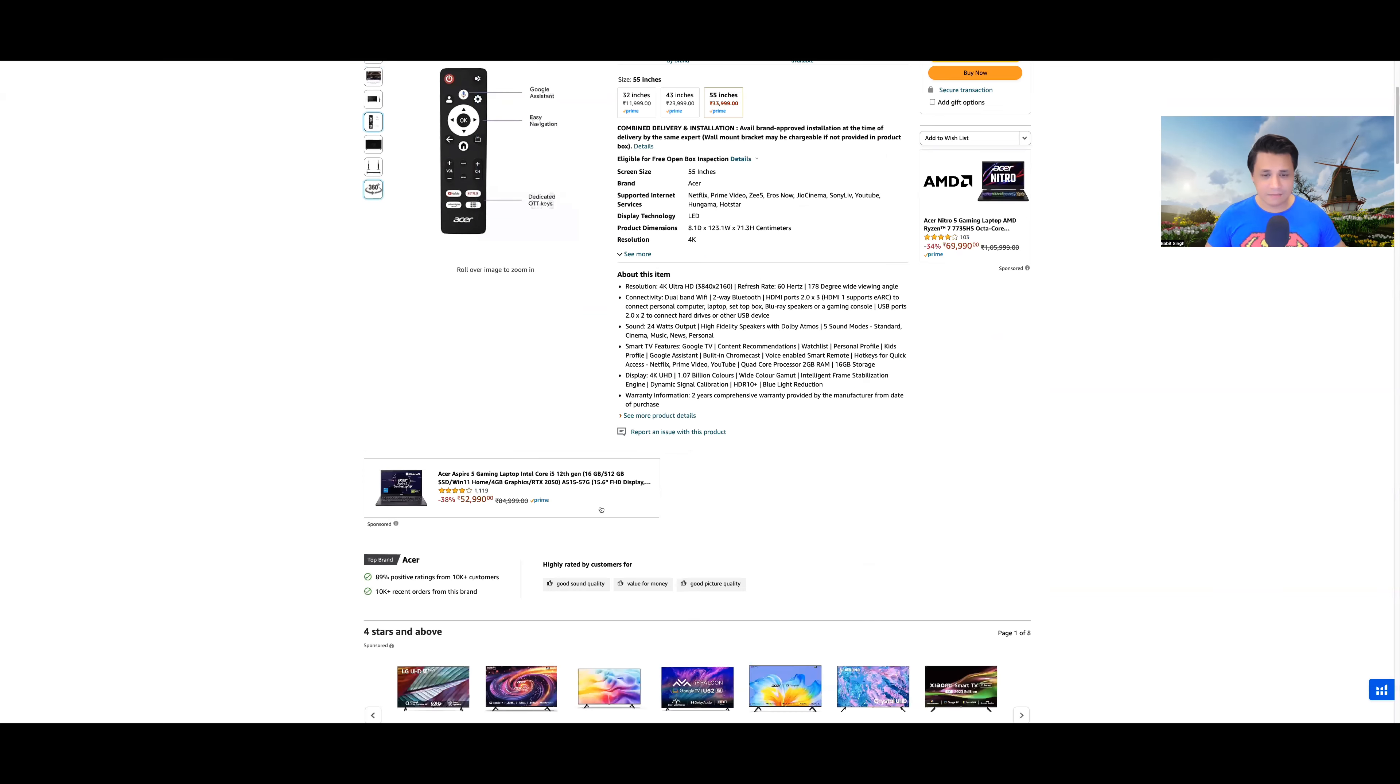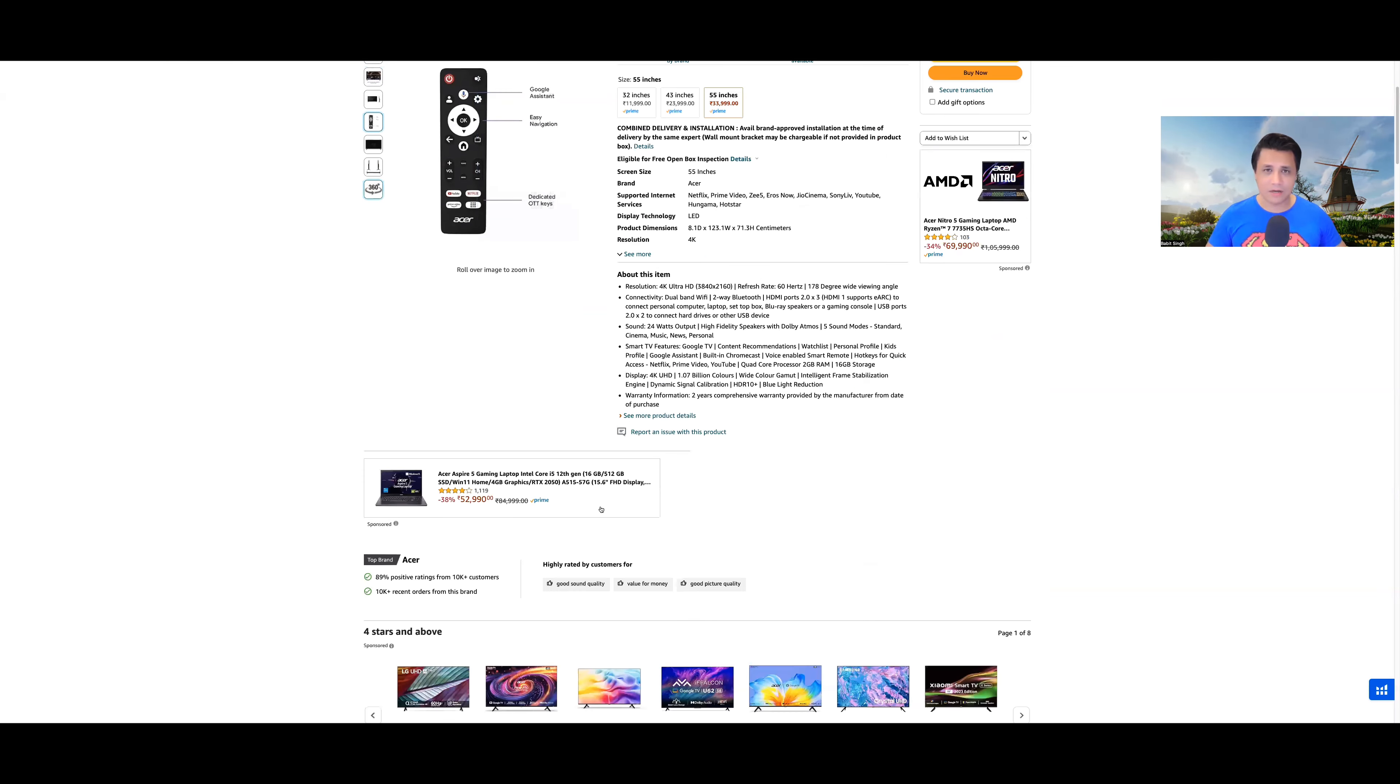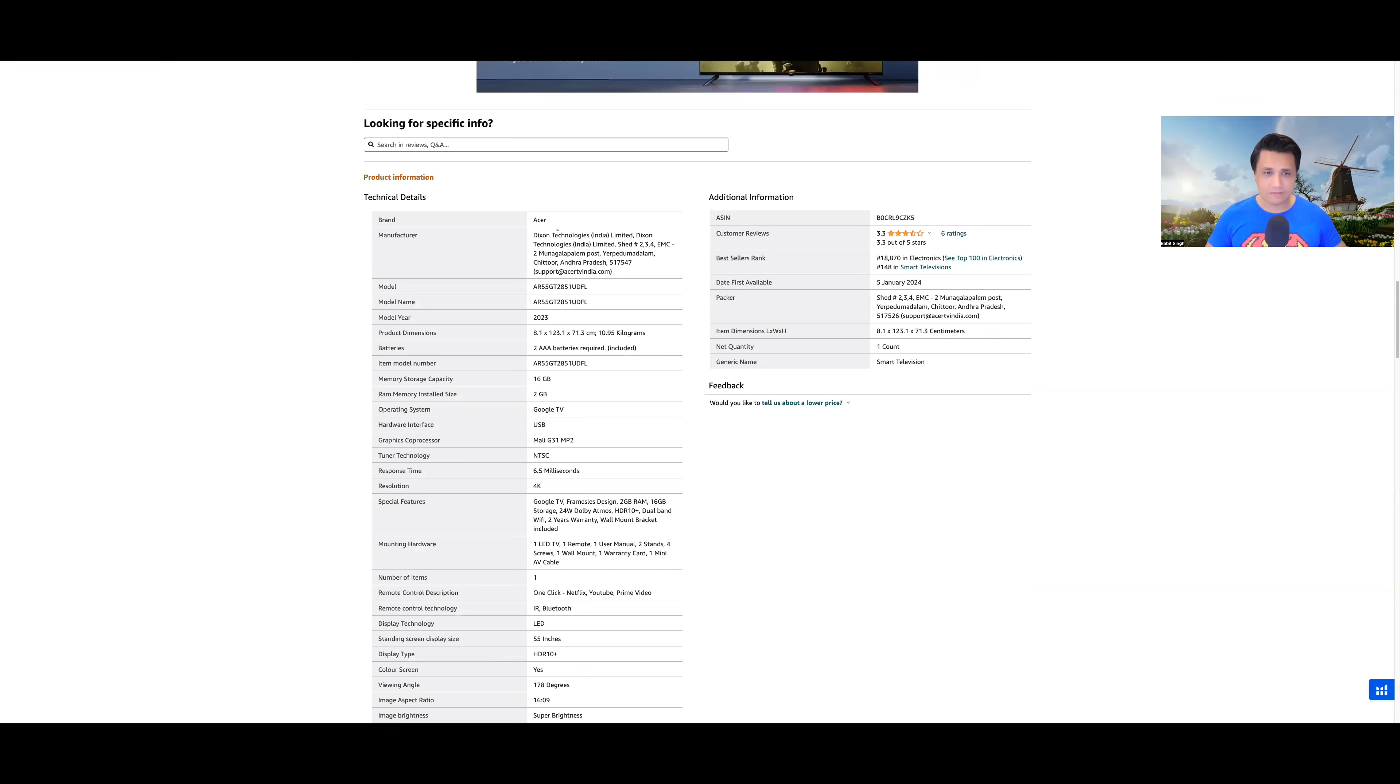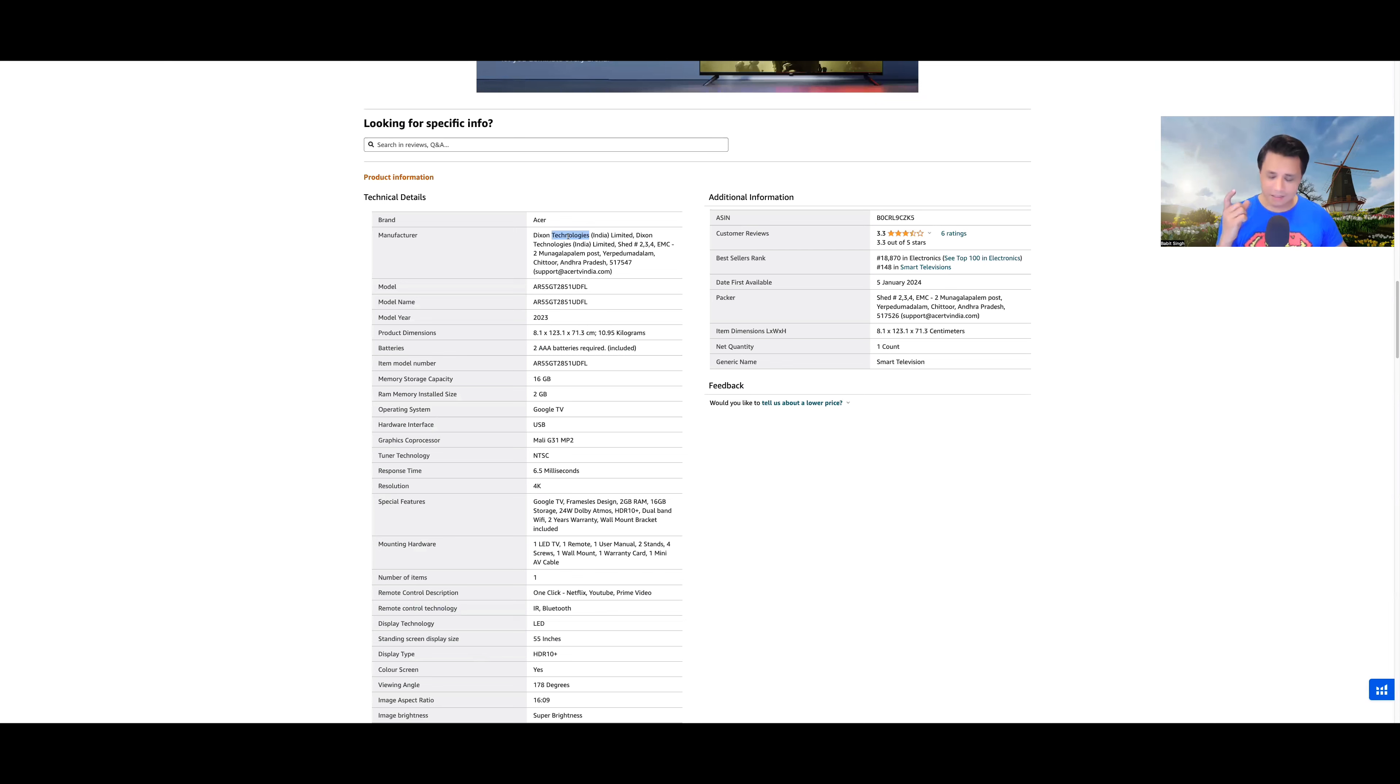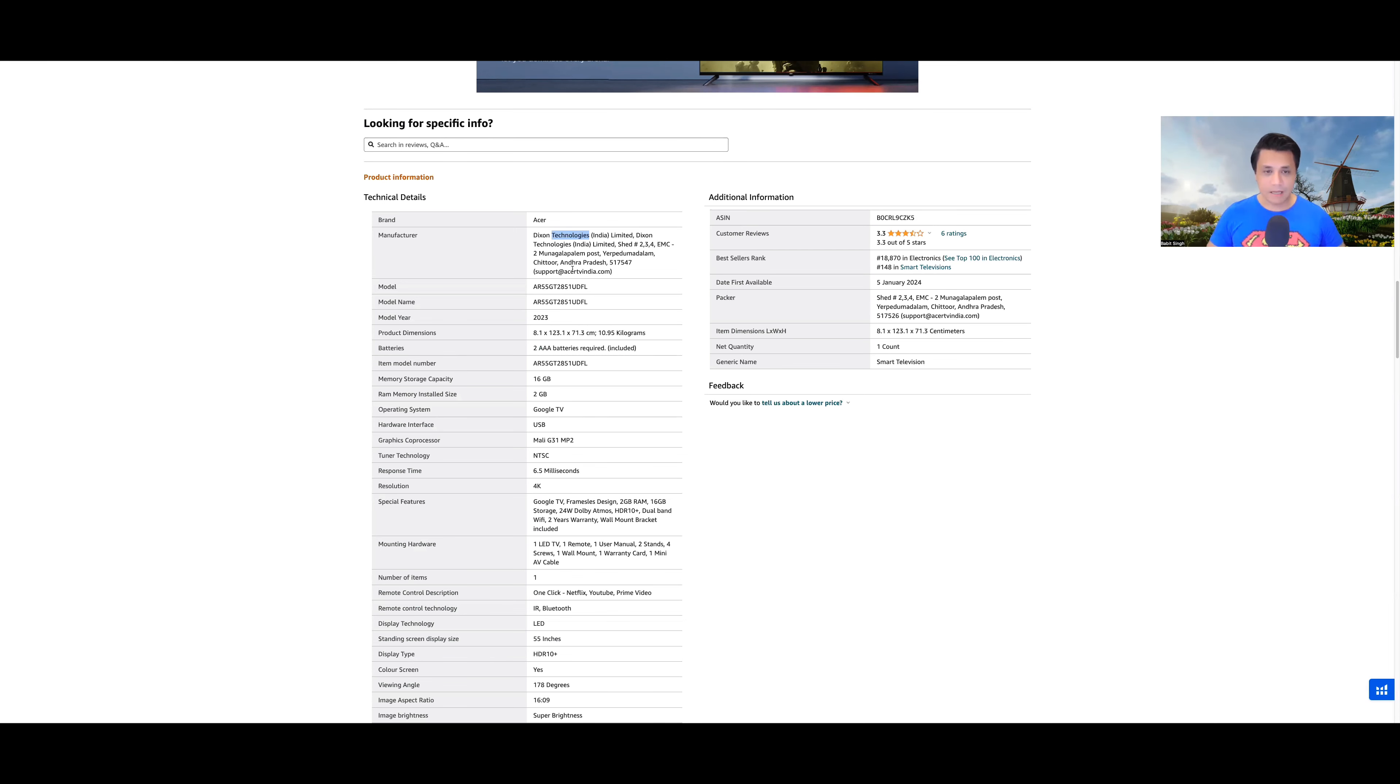In all these TVs you will get VA panels because Acer always comes up with VA panels. They are manufactured by Dixon, by the way. I am not really a fan of Dixon technologies manufacturing because in Hisense or Toshiba TVs, if you see Dixon manufacturing, then I think the quality is a little compromised there. Especially with Toshiba TVs, if they are manufactured by Hisense, they are all fine.